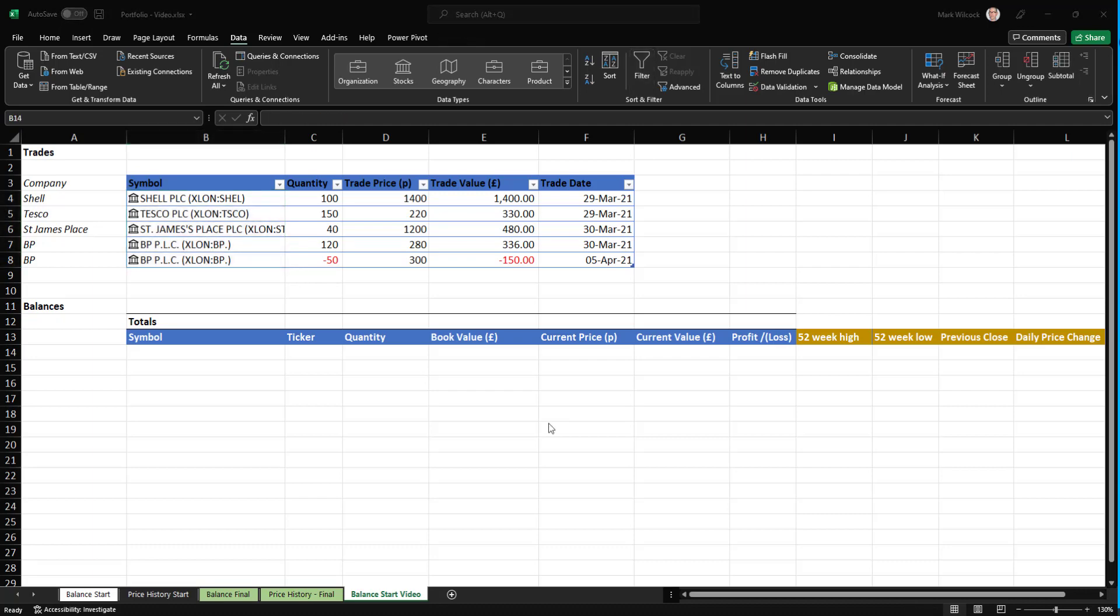Now let's start building our portfolio balances. We're going to have four rows here. We have five trades, but two of them are for the same equity.